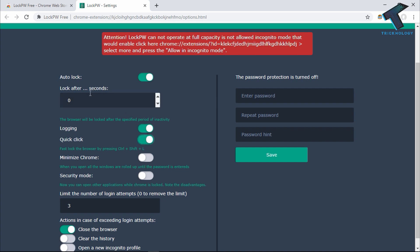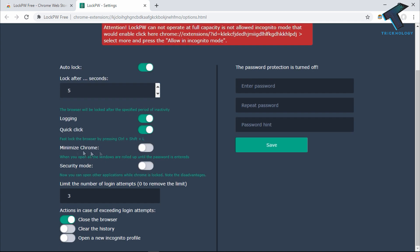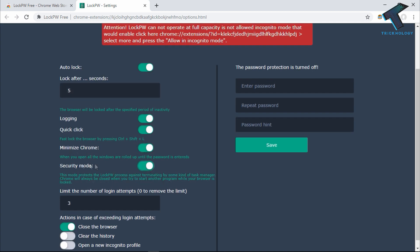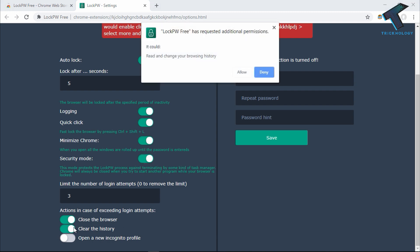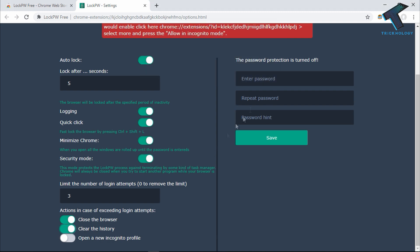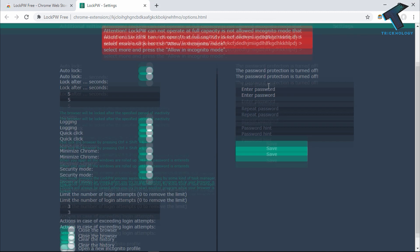You can set the lock timer for how many seconds, like five seconds. Enable Chrome Minimize and Secure Mode. If you want to clear the history when exceeding login attempts, check this option. After that, click on Allow.